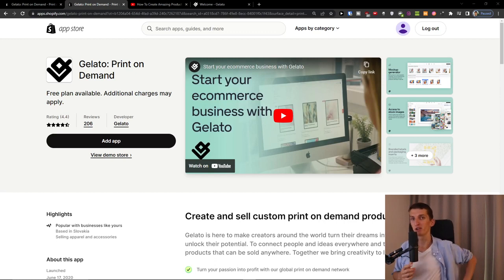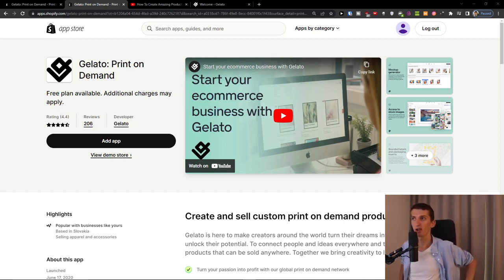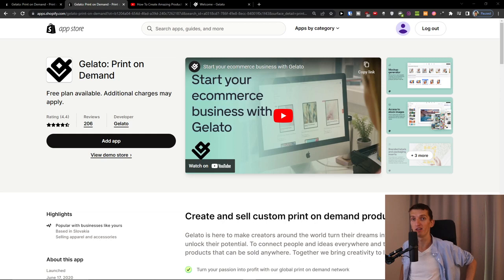Hey there guys, my name is Markus from e-commerce style and in this video I'm going to show you how we can use Gelato print on demand with your Shopify store.